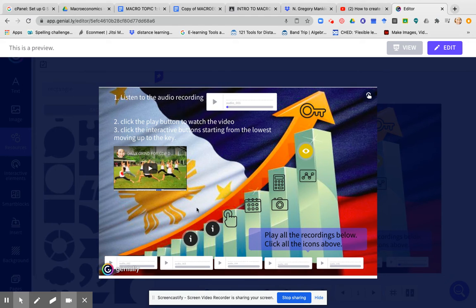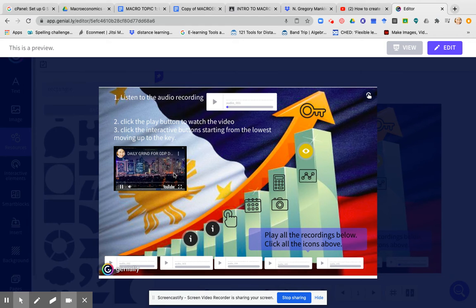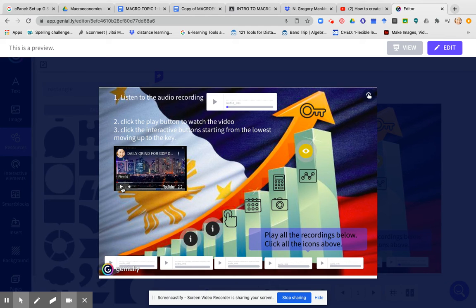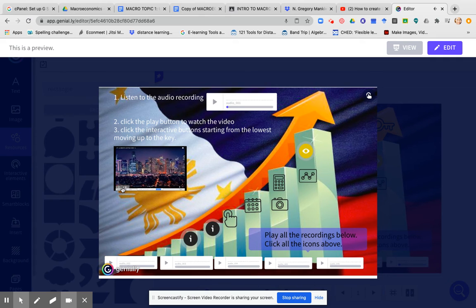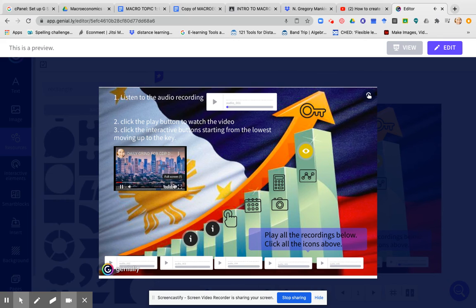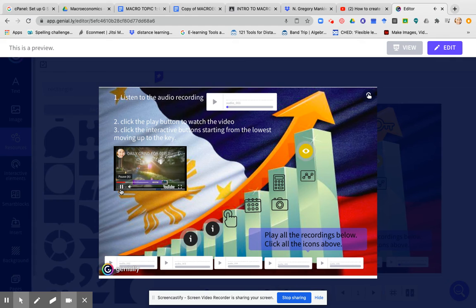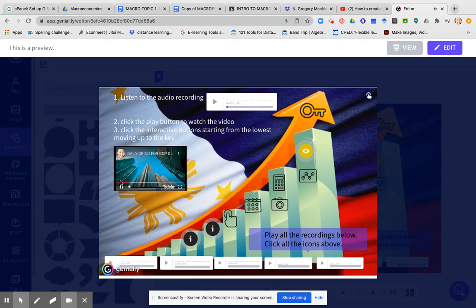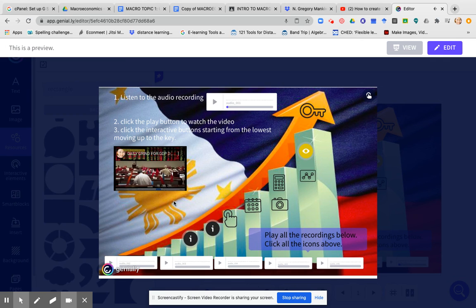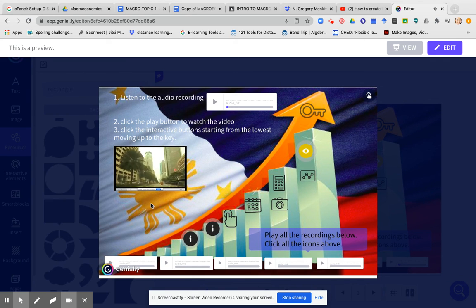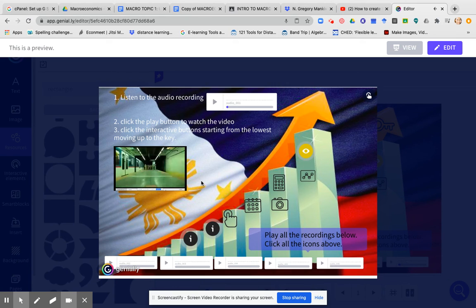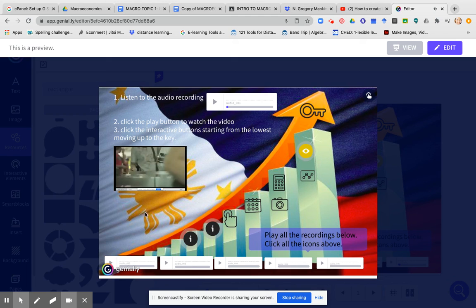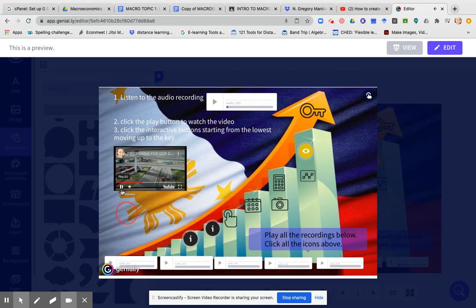Now, if I click this button, it will give me this video on the daily grind. The student can expand this or if it's too small for them, they can just click the link and it will lead them to the YouTube link. So what I want is the student to watch this video and try to interpret what I'm trying to say about GDP growth and economic development through this video that I linked in here.